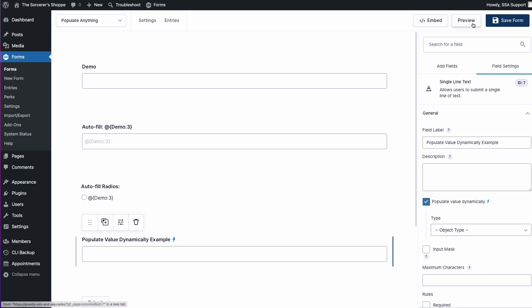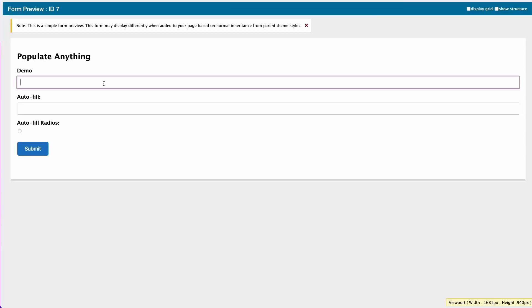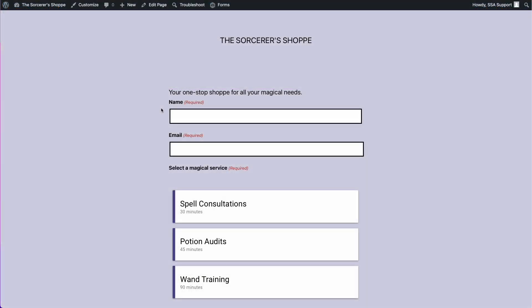And just to give you a quick preview, you can see that both my labels, my choices, and my values were all automatically populated just based on my entry on this first field.